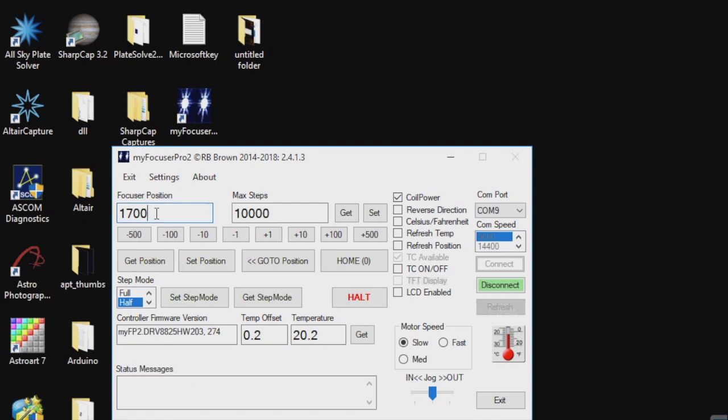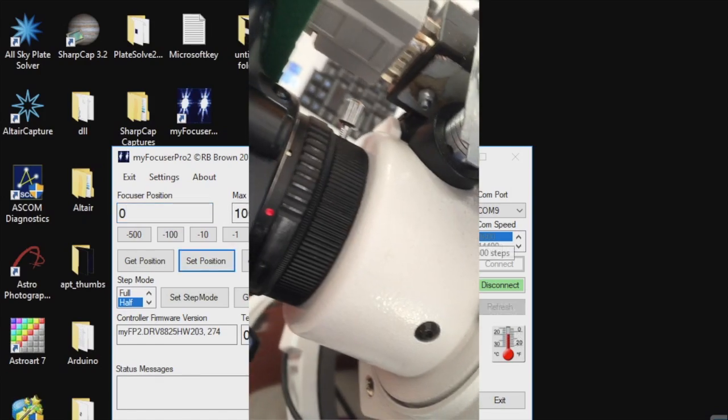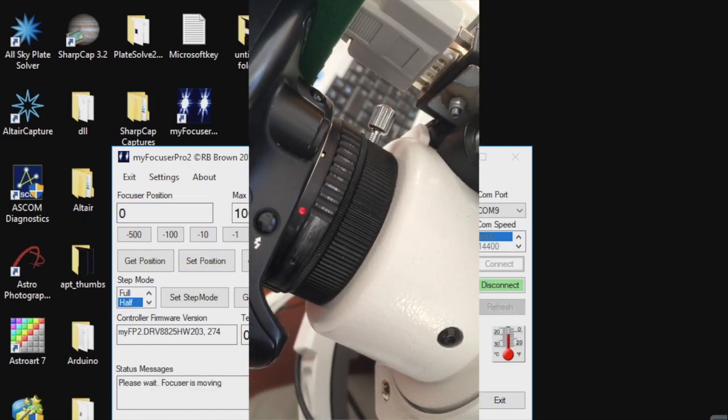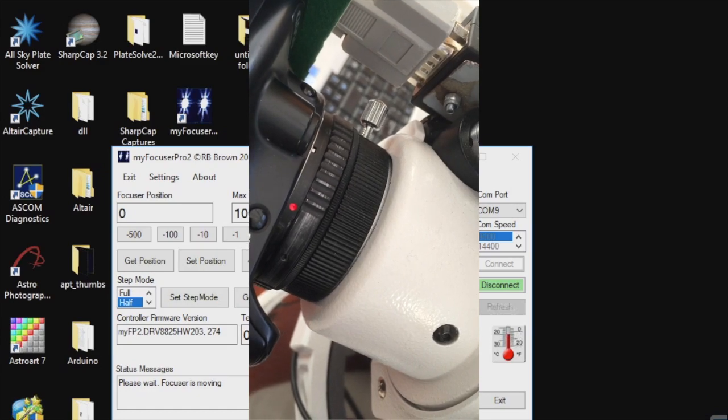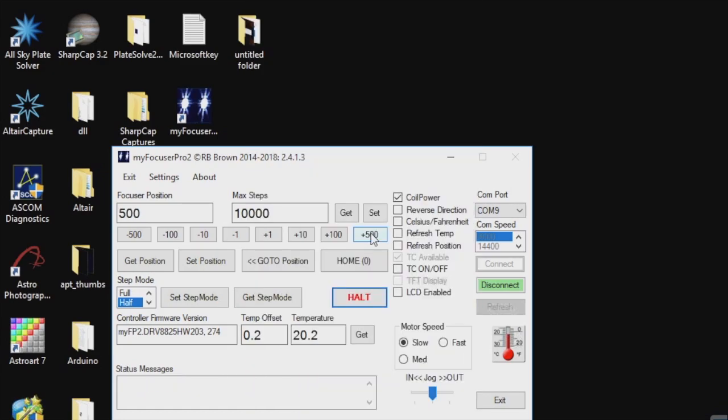Now we've got the focuser in the initial position, I do a count of five hundred steps out, and that provides me with a good baseline for starting to use autofocusing within the astrophotography tool.